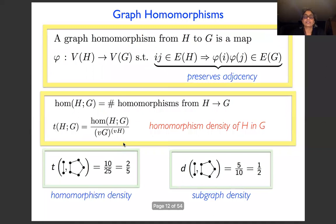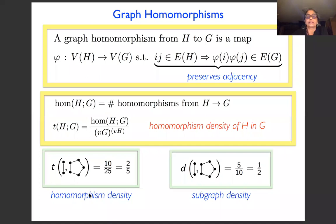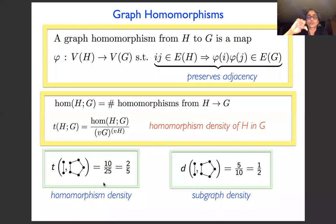Let me do an example to show the difference from subgraph density. We calculated the subgraph density of edges in the pentagon as one half. Now for homomorphism density: the denominator is 5² = 25, since the edge has two vertices each mapping to any of five vertices. In the numerator, each of the five edges can be traversed in two directions, giving 10 homomorphisms. So the homomorphism density is 10/25 = 2/5 — different from one half.